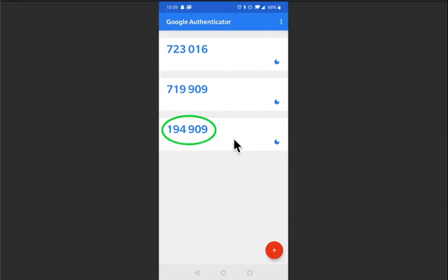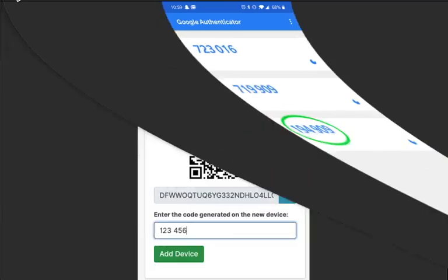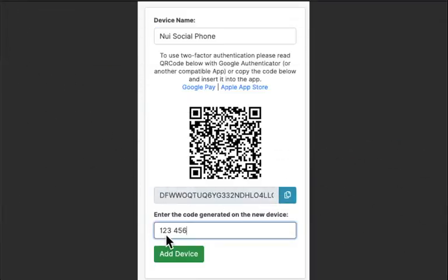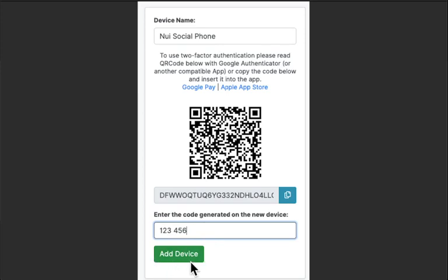This code is what you're going to be entering in to your NUI account. Go ahead and grab that code and you're going to type it in right down here. That code only lasts about 30 seconds before a new one is generated so you want to be as fast as possible when typing in that code and then you're going to add the device by clicking this button.